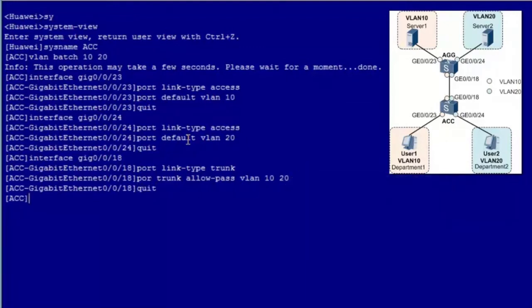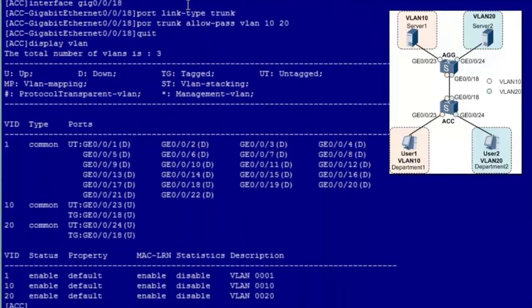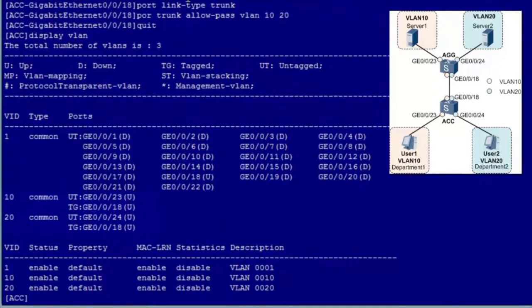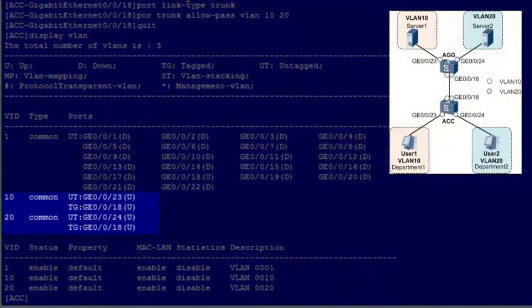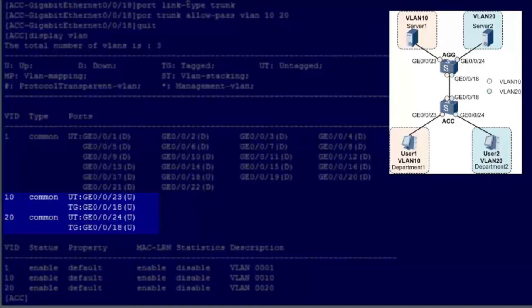After the ACC configuration is complete, run the display VLAN command to check whether interfaces have been added to the correct VLANs. According to the command output, GE0/0/23, GE0/0/24, and GE0/0/18 have all been added to the specified VLANs.